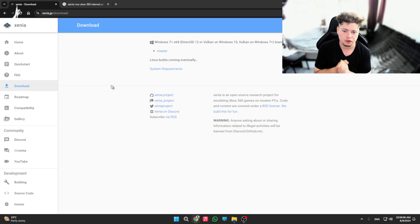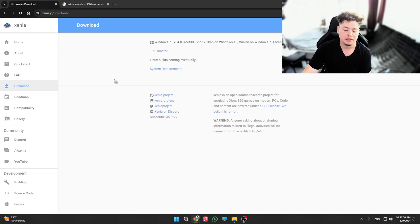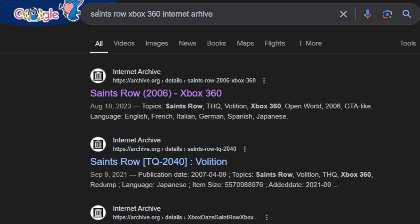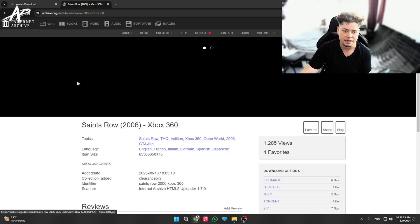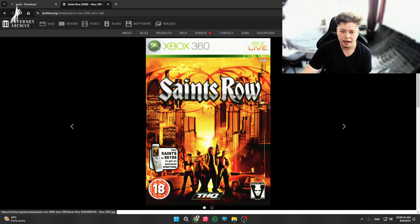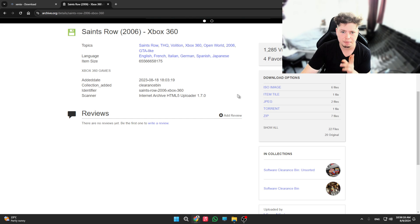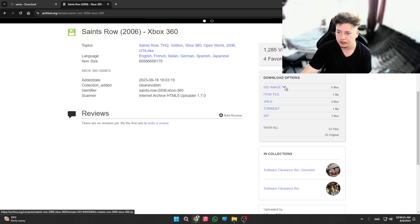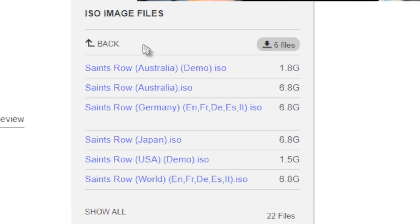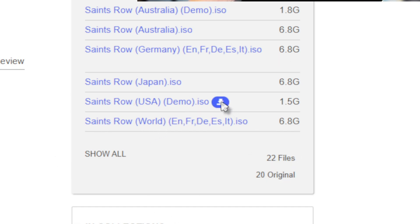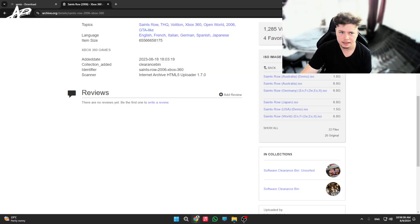But as an alternative, we do have Internet Archive. Just search Saints Row Xbox 360 Internet Archive and click the first thing. This is an amazing website. The best thing about Internet Archive is that if you click on ISO images, you have a bunch of versions. For this example, I've downloaded the USA and the world one, which is local and global. So you just download them.